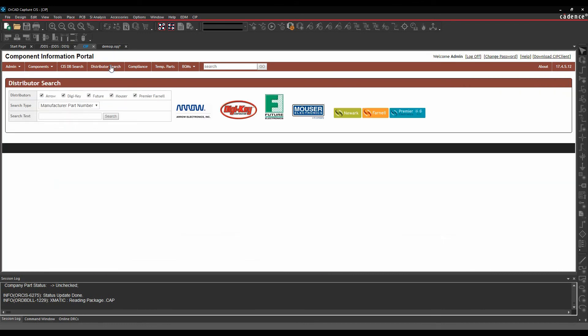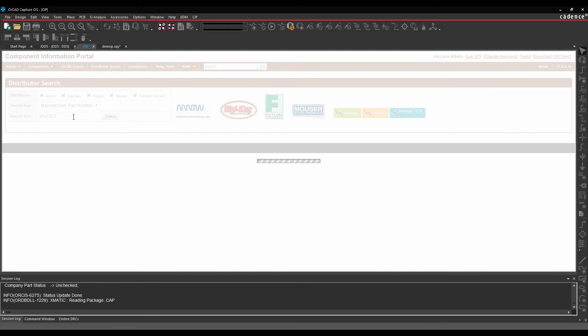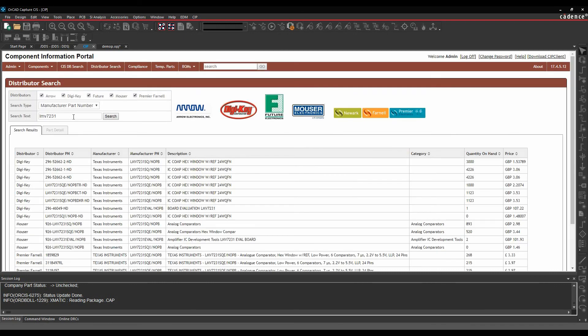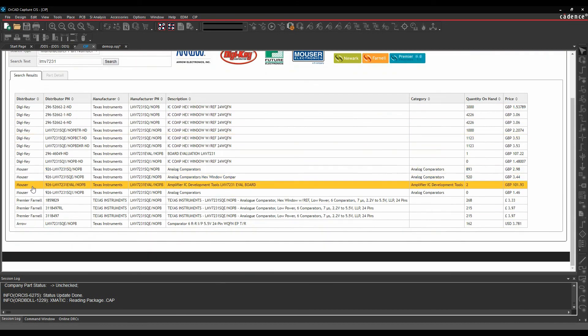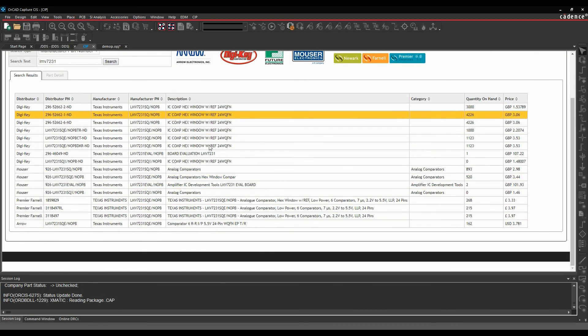The distributor tab gives me links to go and browse those distributors. So Arrow, DigiKey, Future, Mouser and Farnell for their parametric data. So if I wanted to go and find the new part that I hadn't used before, I could very easily just go and find this part. So I'm going to go and look for an LMV7231. This is using an API to go and search DigiKey, Mouser, Farnell and Arrow. And it's come back with all these parts.